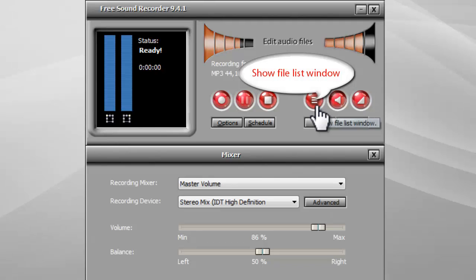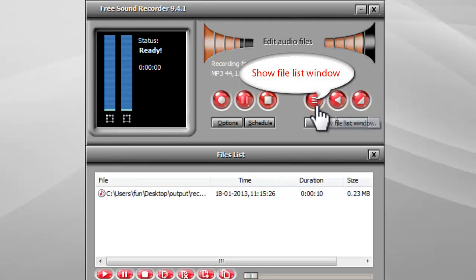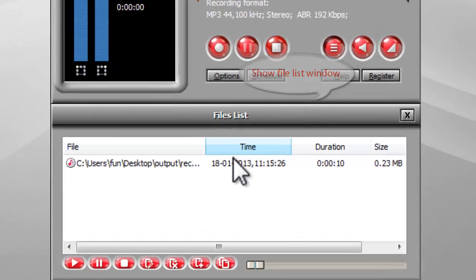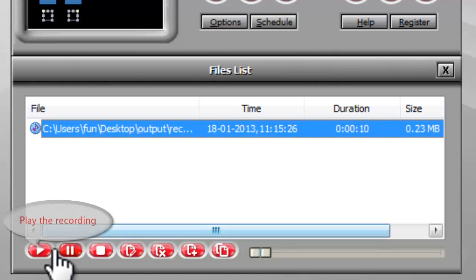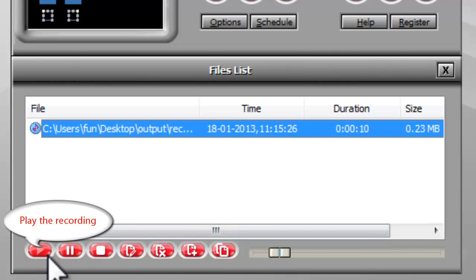Click Show File List window and you will see the new recording is listed. You can play the recording with the built-in player.